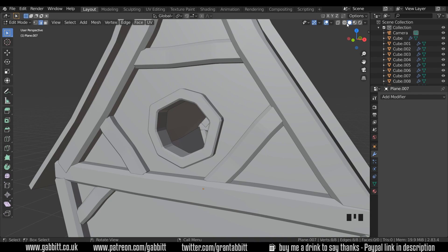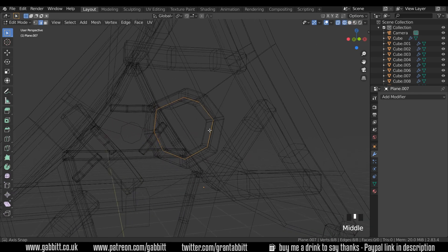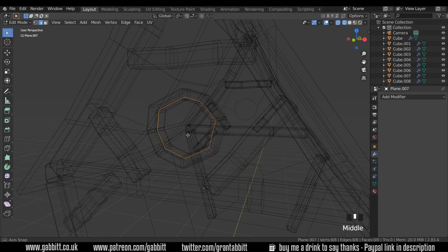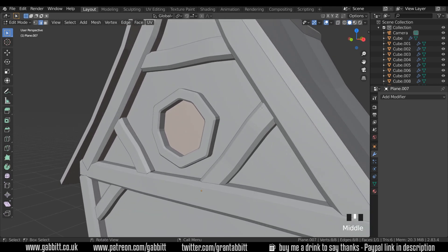Now I can go into edit mode, switch to wireframe so we can see it. With everything selected, press F to fill and it will fill in the shape there. Let's go back to solid mode and you can see it working fine.